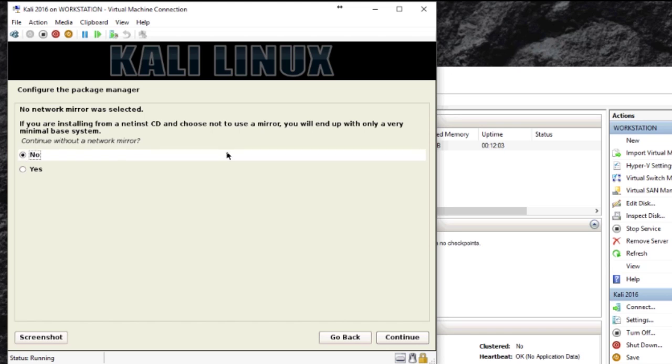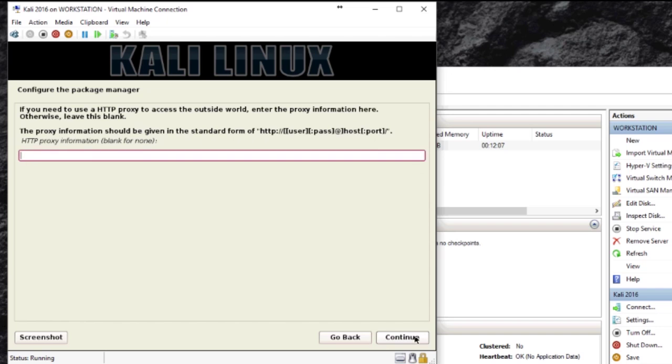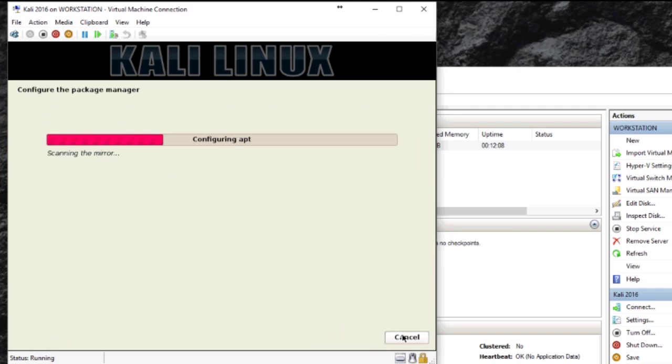Then it's going to install the system. This is asking you if you want to use a network mirror. I'm just going to say no. If you want a proxy, you can enter in your proxy details. If you don't, you don't have to.